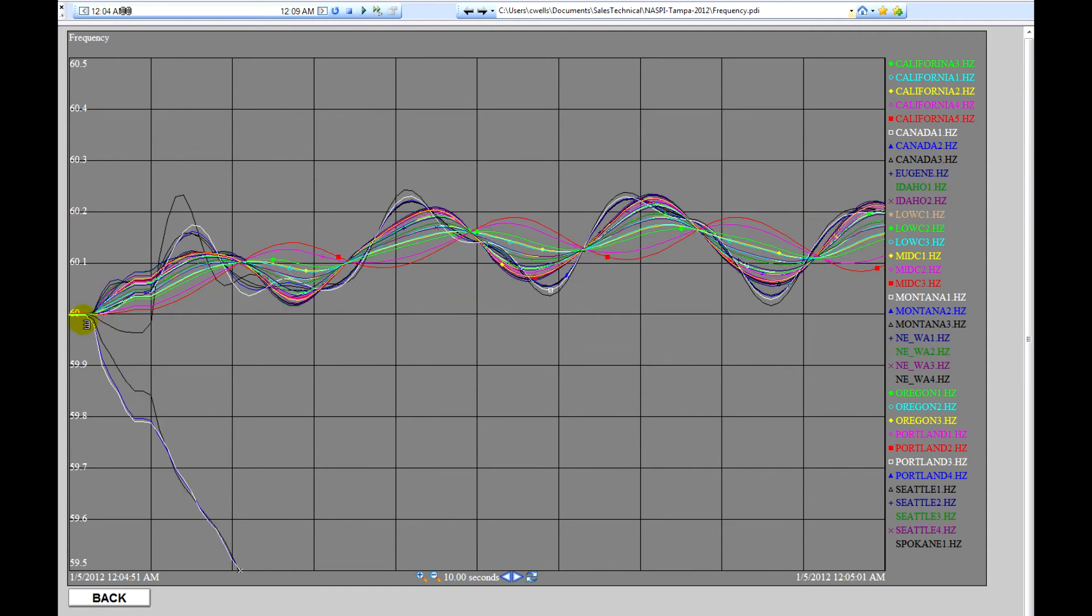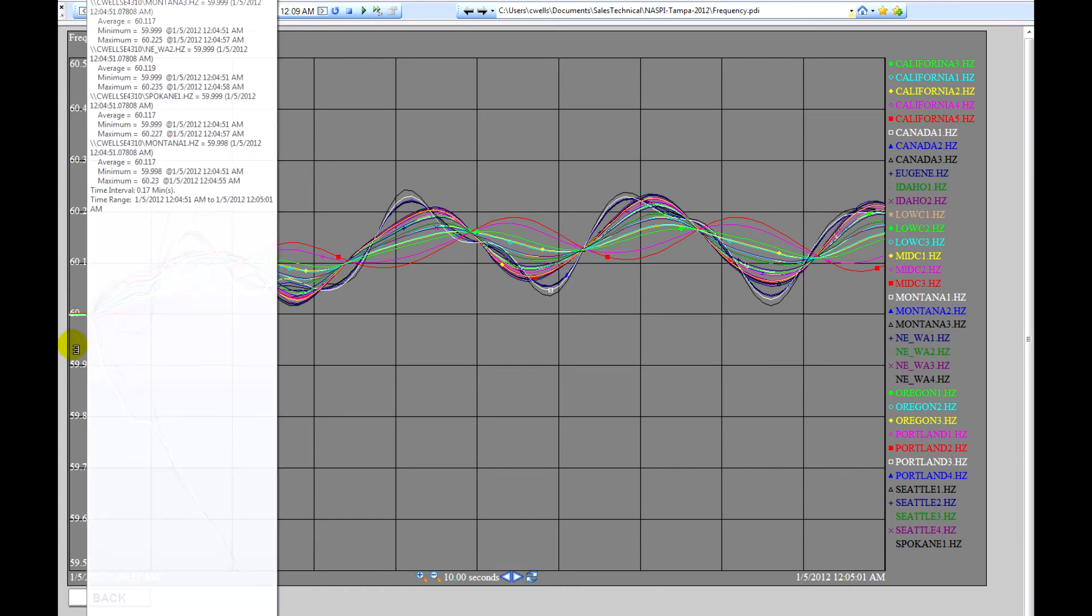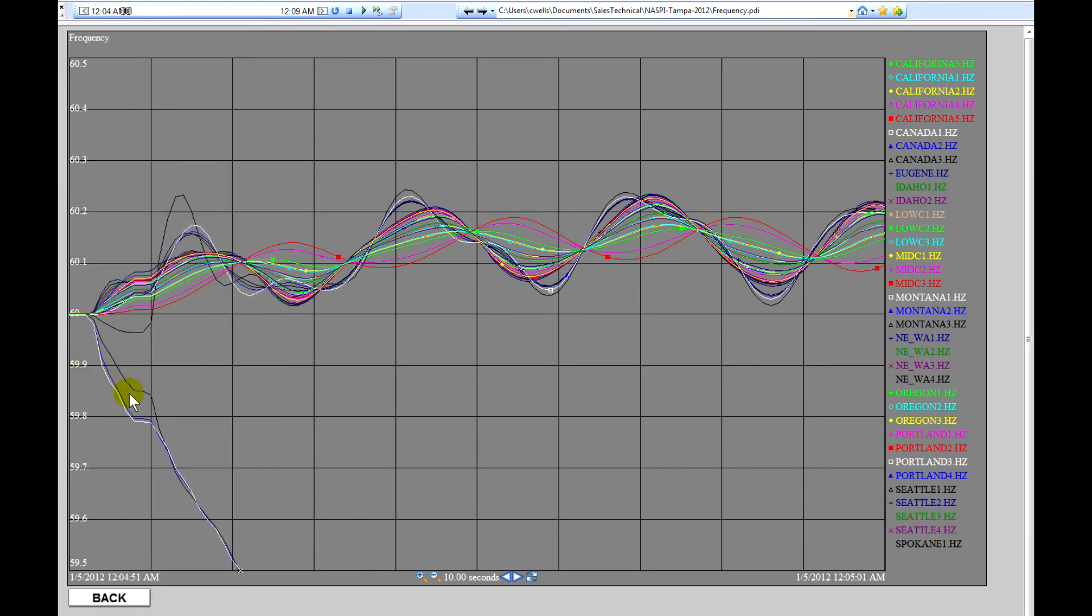We'll see this is where the separation occurred. The frequencies were around 60. All the systems in Canada decayed in frequency. The frequency throughout the U.S. increased.